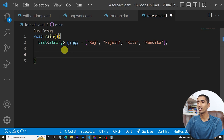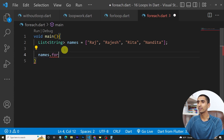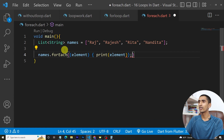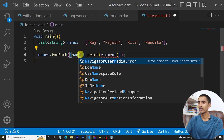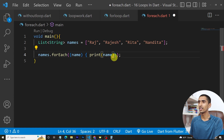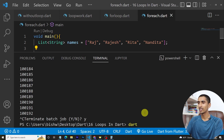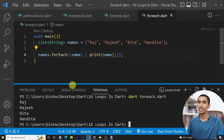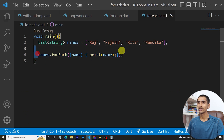Now, to print this list using the for-each loop, just write names.forEach, hit tab, and then write print(name) inside the callback. Let's run the program — dart foreach.dart — and here you can see all the names got printed. In this way you can use the for-each loop; it is very easy.